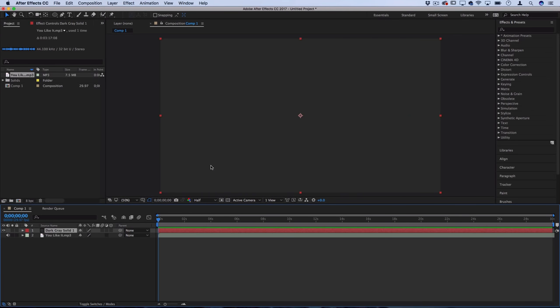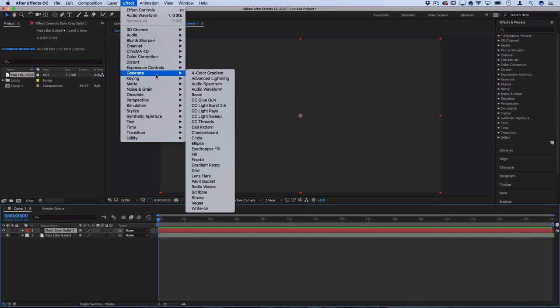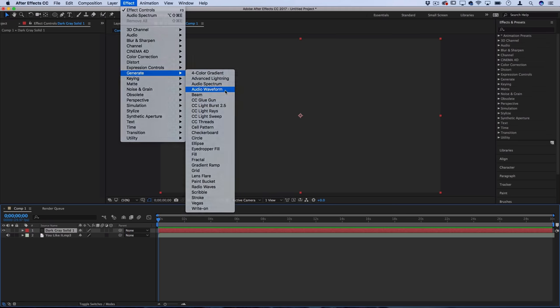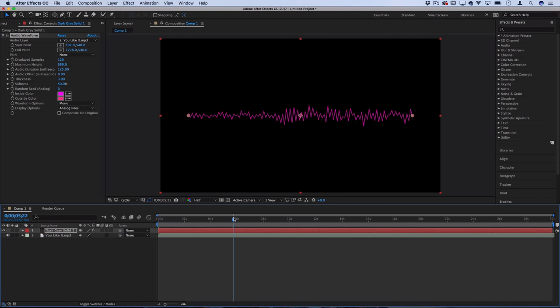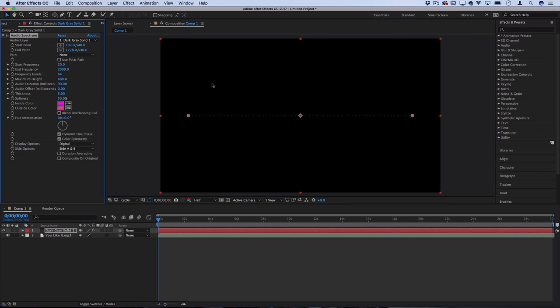By default you should have this dark gray solid and then if you head over to effect, generate, there's actually two options that you could play around with. There's audio spectrum which is going to give us more of that graph and spectrum type of look or there's also audio waveform which is more like a zigzaggy waveform. For this tutorial we're going to use the audio spectrum and we're going to be building off of this.